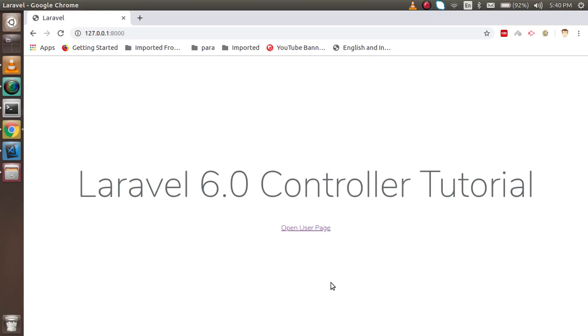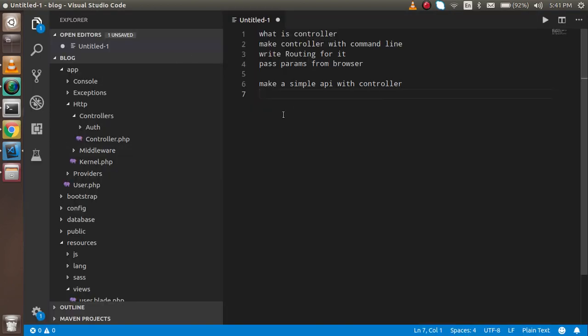Hi everyone, welcome back to the Laravel 6.0 video tutorial. In this video we are going to learn about the controller. The key points we will cover: what a controller is, how to make a controller with the command line, write the right routings, pass some parameters, and how we can use the controller as an API.